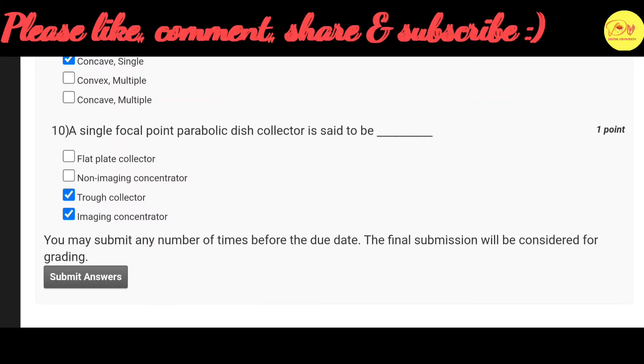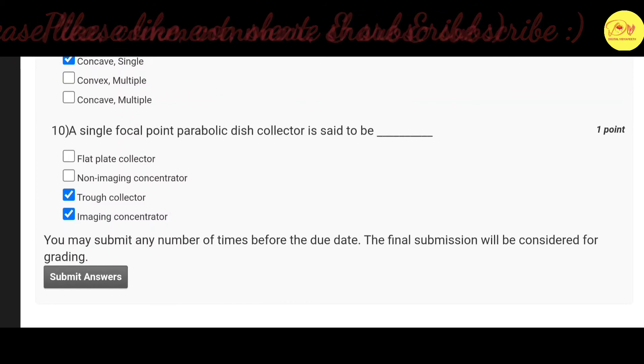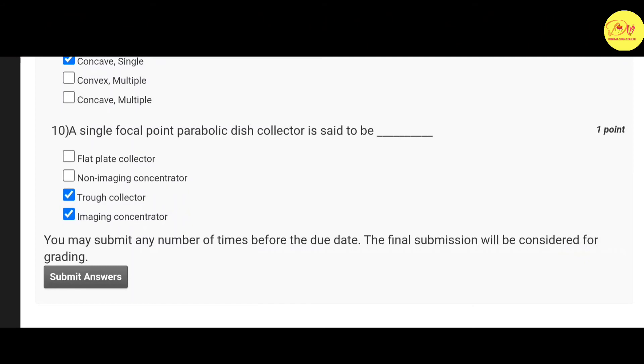Our last question is: a single focal point parabolic dish collector is said to be blank. The correct options are C and D: trough collector and imaging concentrator.